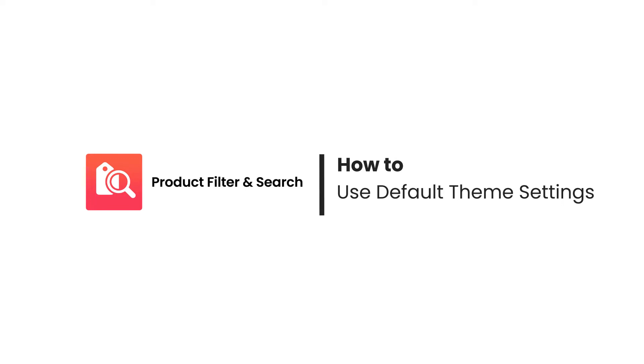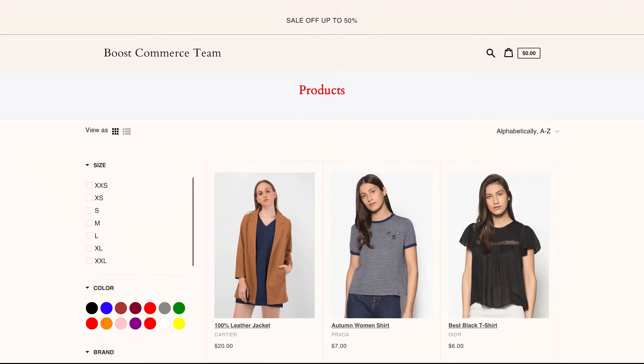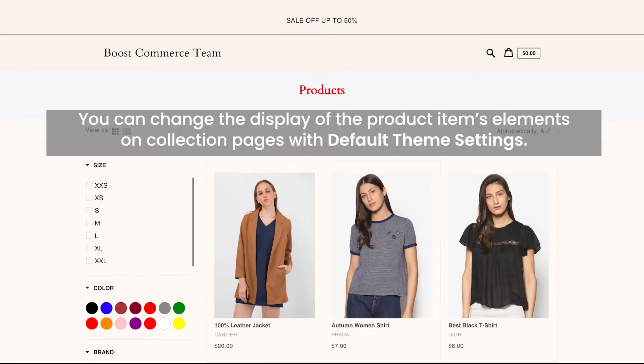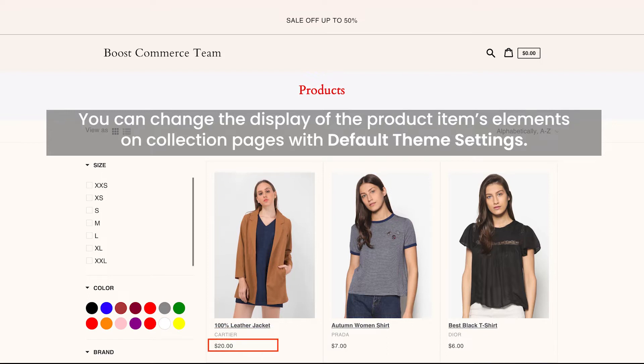Hello everyone. Welcome back to Boost product filter and search tutorial video series. When you install our app and have our default layout theme, you can easily change the display of the product items elements on collection pages such as title, vendor, price, and so on, by accessing default theme settings.